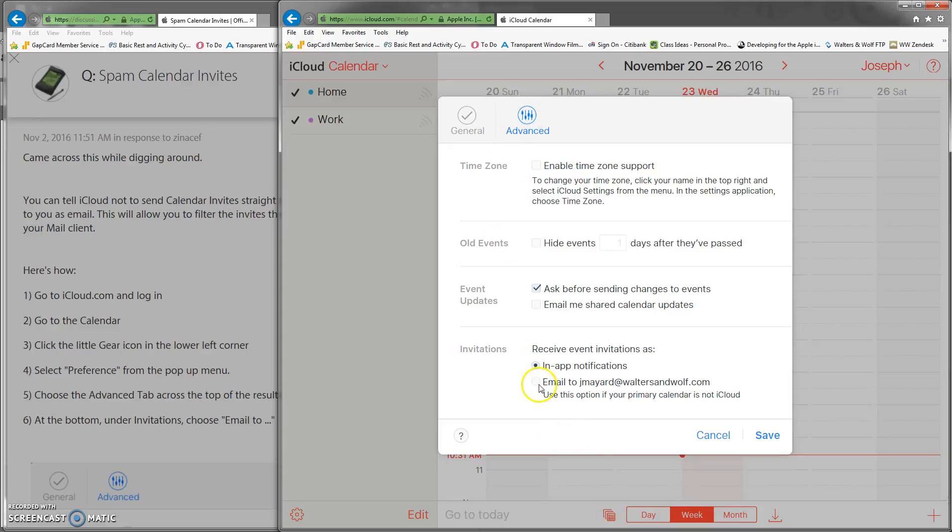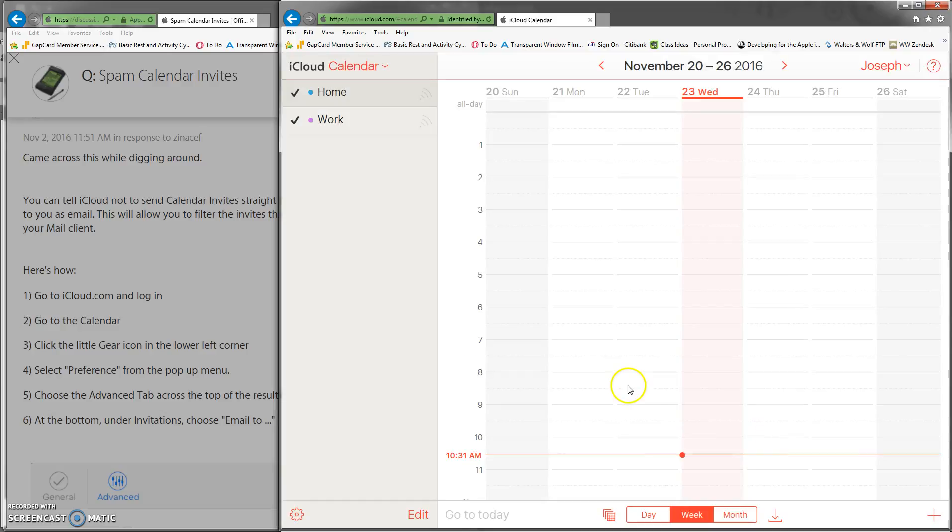Then check this box which says 'email to your email address instead of in-app notifications.' What this does is anytime you get a random calendar invite, instead of getting a notification on your device, it's going to send you an email, and you can filter that under spam and block those accounts as they come up.